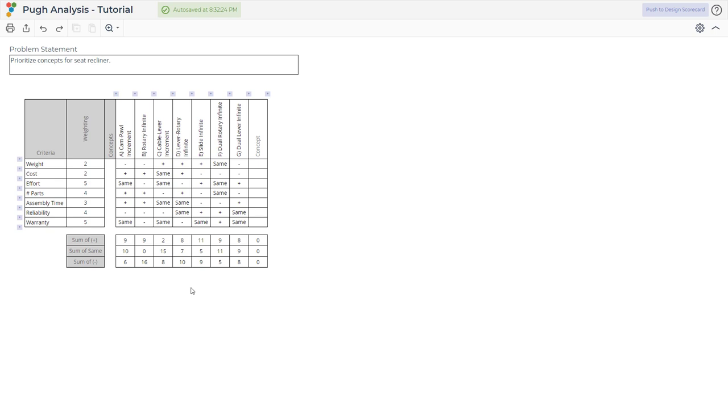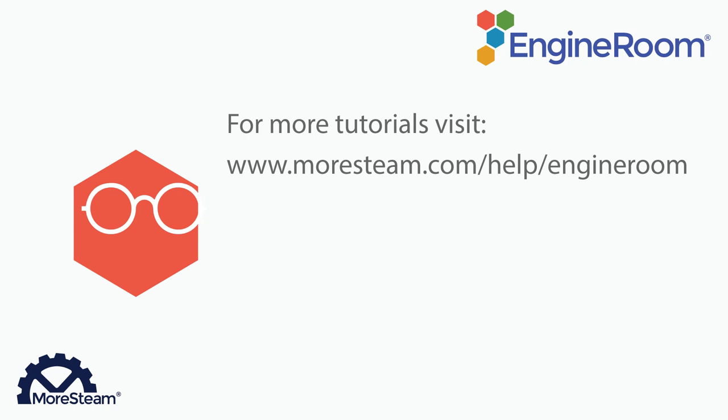Visually seeing the tradeoffs allows you to better organize your thinking and achieve the best design for your product or process. This concludes our tutorial. You can check out more tutorials at www.moresteam.com/help/engineroom.